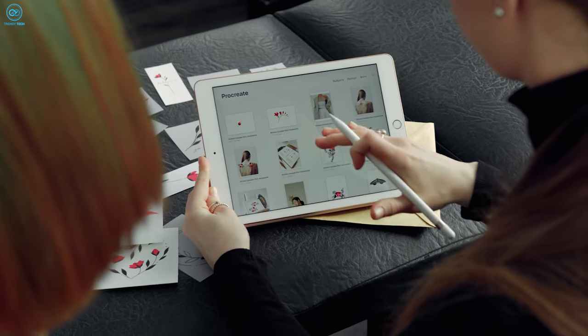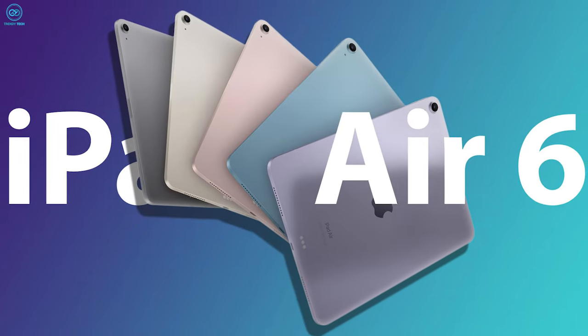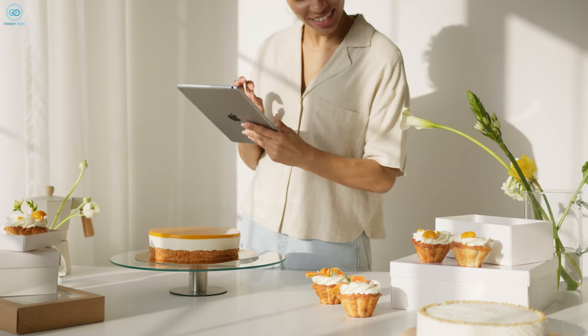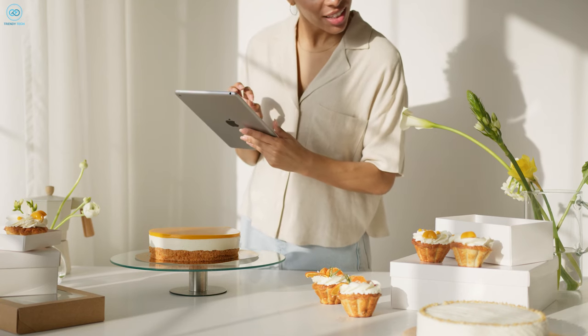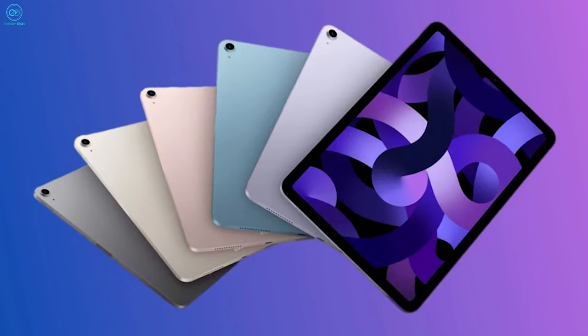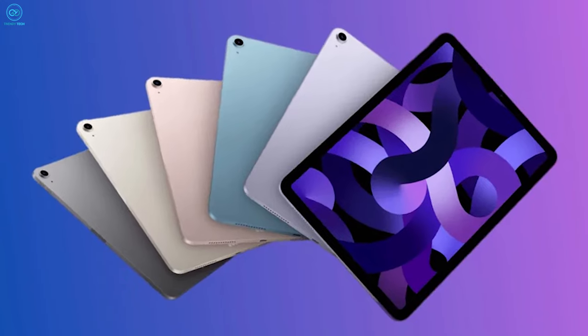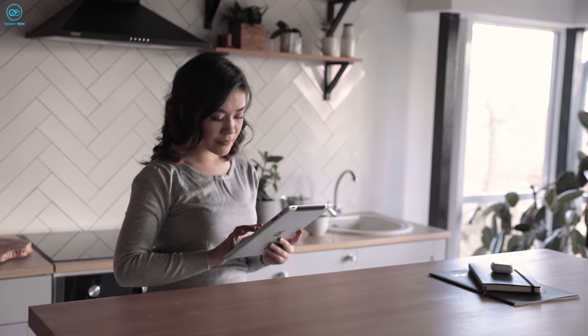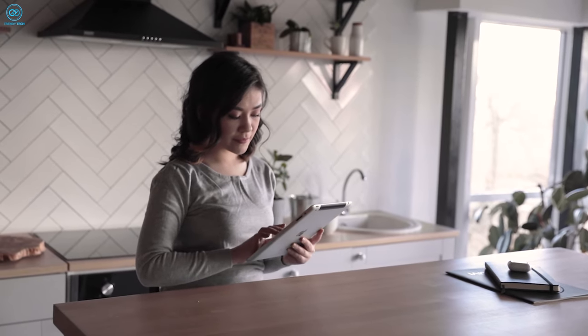The pricing strategy for the forthcoming iPad Air 6 continues to capture considerable attention, reflecting Apple's deliberate approach to market placement and ensuring accessibility for consumers.